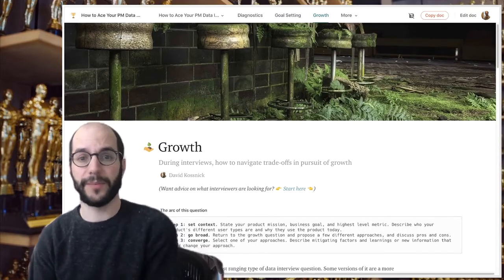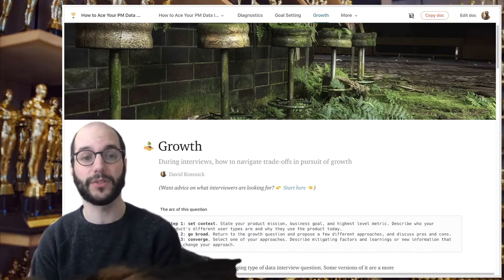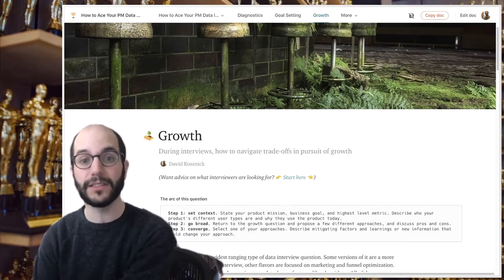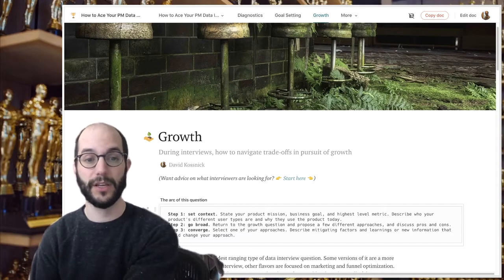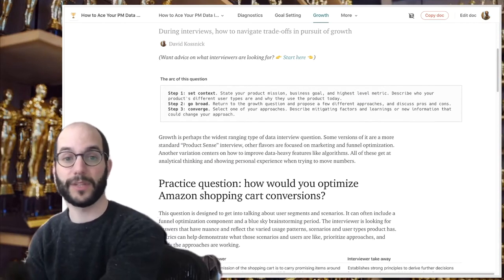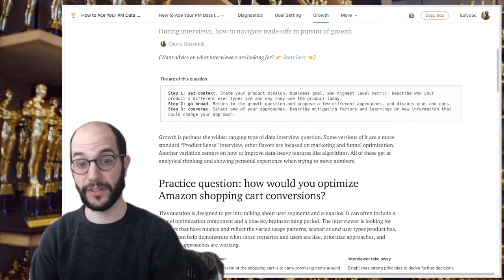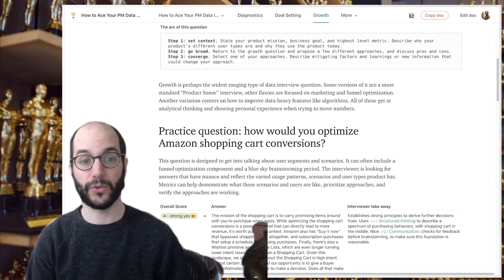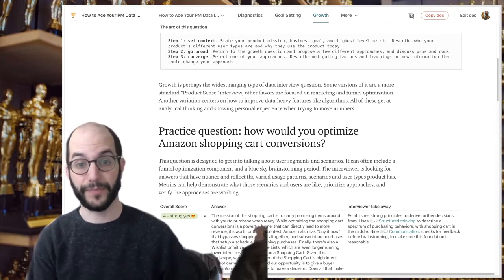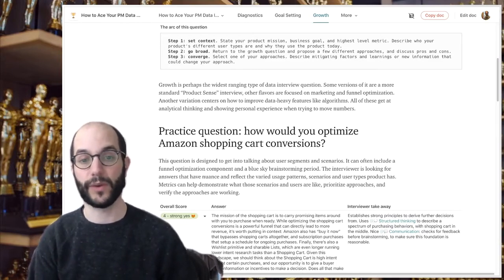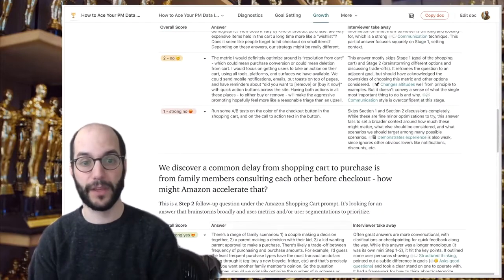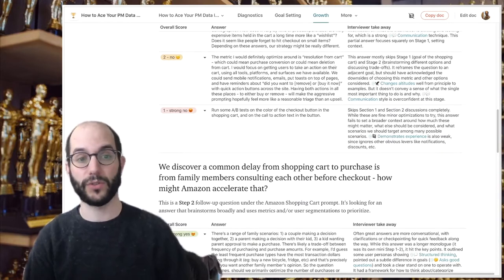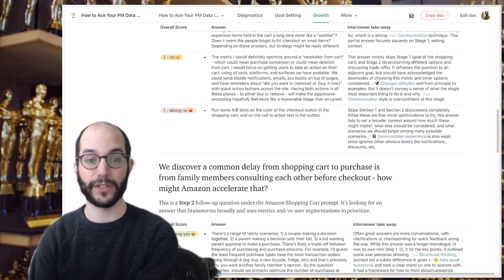The final category is growth. Growth is perhaps the broadest bucket — sometimes it overlaps with product sense type questions or execution questions. It's basically strategy driven by metrics. The data component is connecting back ideas, prioritizing competing ideas, and using metrics as a justification for how to make hard decisions and how to think about success. This practice question is around how would you optimize Amazon's shopping cart conversions. You want to show nuanced thinking — there are a lot of different aspects of the product that go into this one metric, and you need to figure out which ones are the right ones to approach. An example follow-up: we discover a common delay from shopping cart to purchase is from family members consulting each other at checkout — how might Amazon accelerate that? This is very much a step two question looking for brainstorming solutions and then using metrics to decide between them.